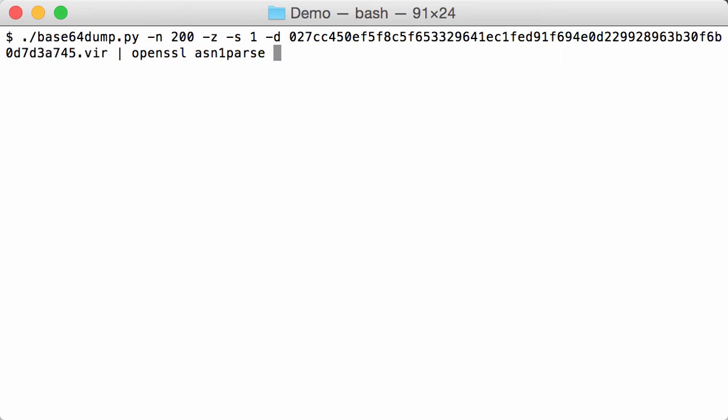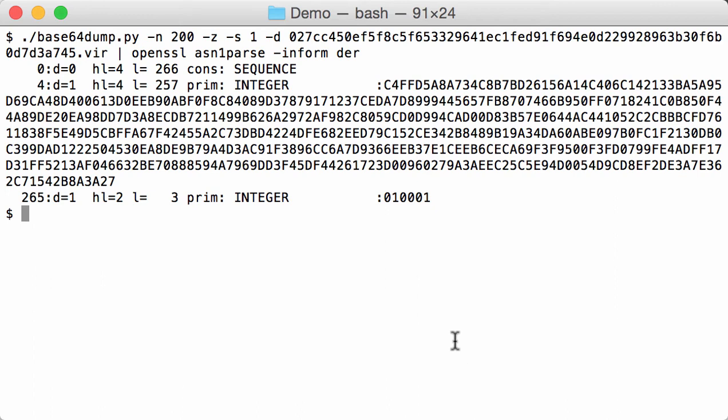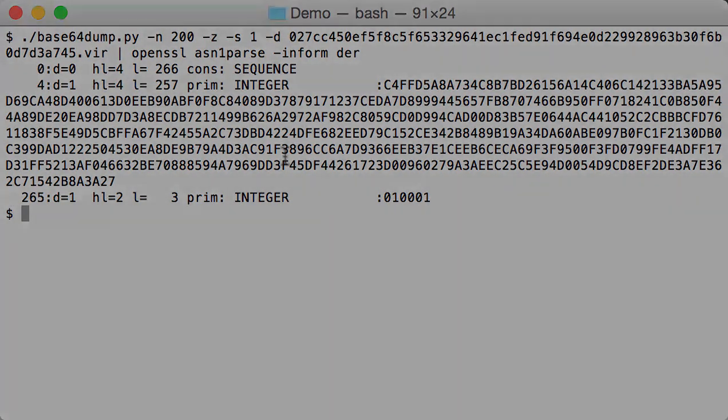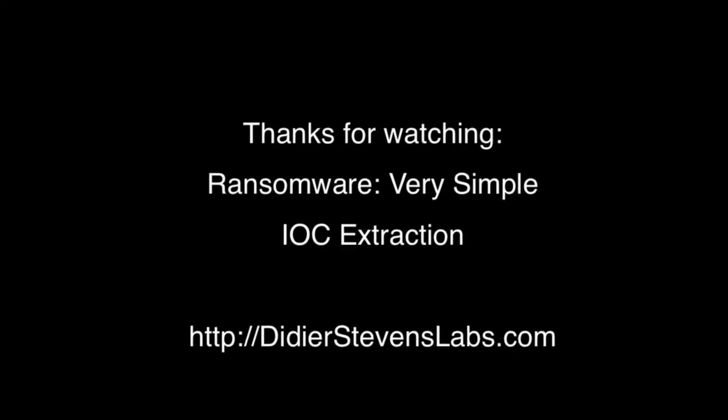That's a command and the inform is DER. And indeed we can see that it is an RSA key, a sequence of two integers. This is the modulus here and this is here the long key.